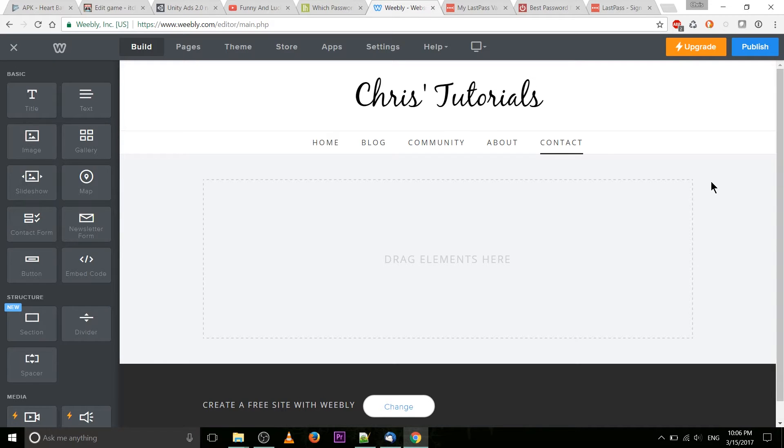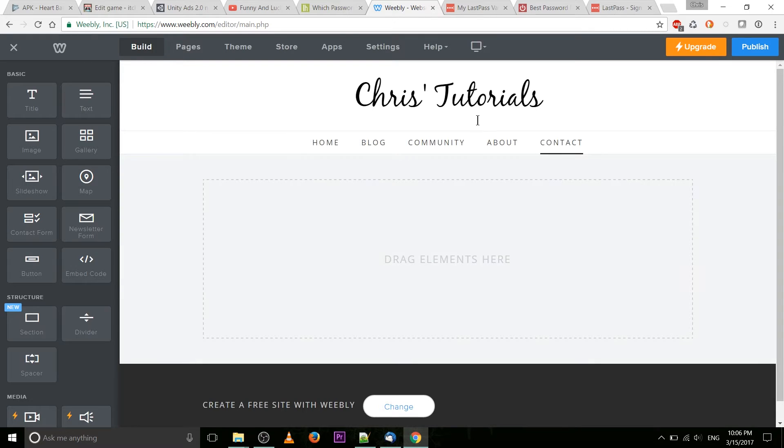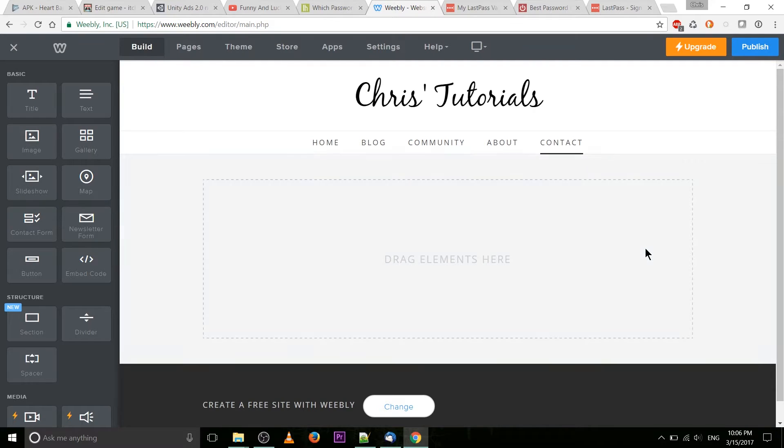So you get to the editor page of your basic website and then if you go over here on the left you're going to see a bunch of different drag-and-drop elements that you can place inside of your Weebly pages.